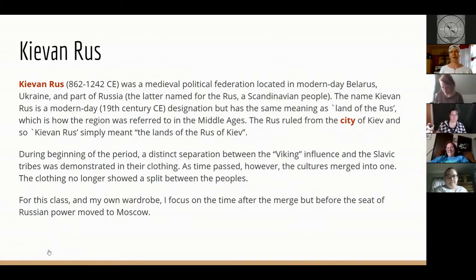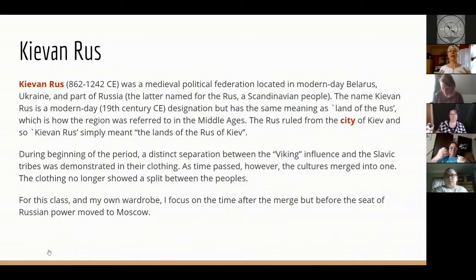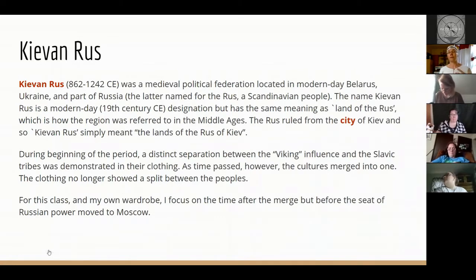I personally play in the 12th century because I choose not to time travel, although I travel from my homelands in England to the frozen lands of Novgorod where my husband is from. The 12th century really shows a lot of assimilation — the two peoples have come together and you get a lot of Slavic influence into what probably was a very Scandinavian presentation. What I'm wearing now is where we're gonna start.